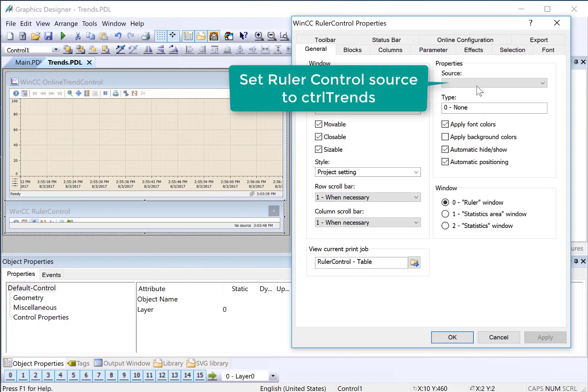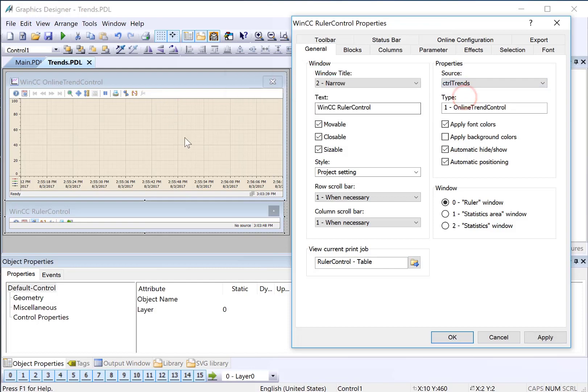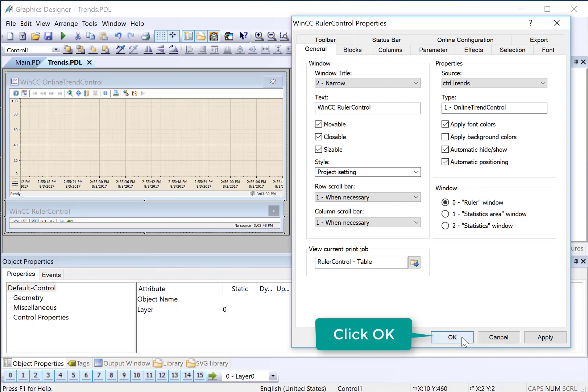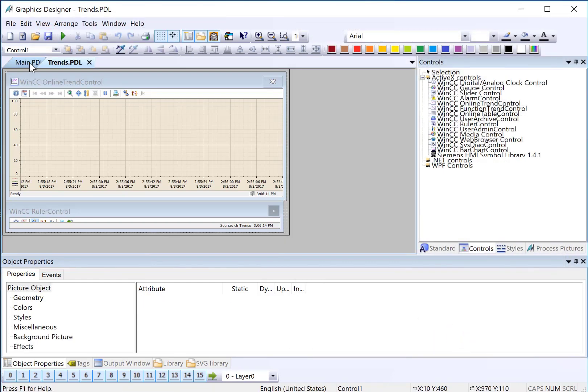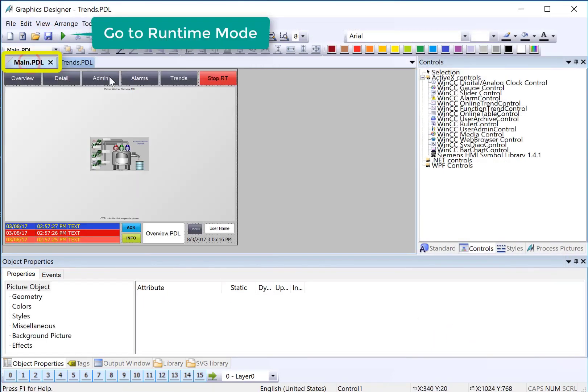The settings will come up, and we will just select our trend control as a source, and it takes care of showing itself. We'll click OK. Next, we're going to save, and then on the main PDO, we'll go to runtime.